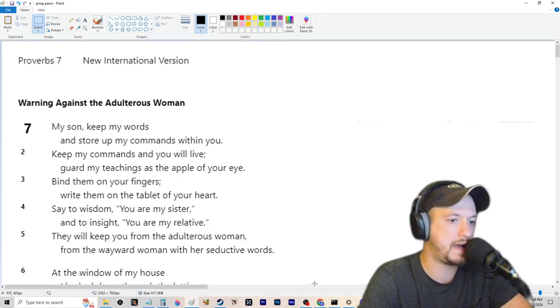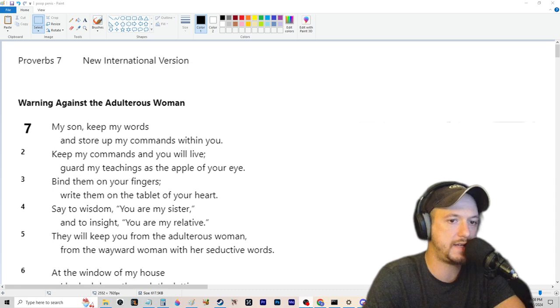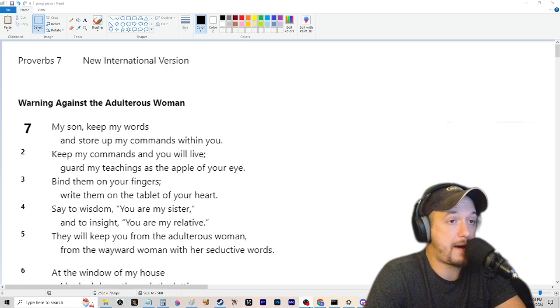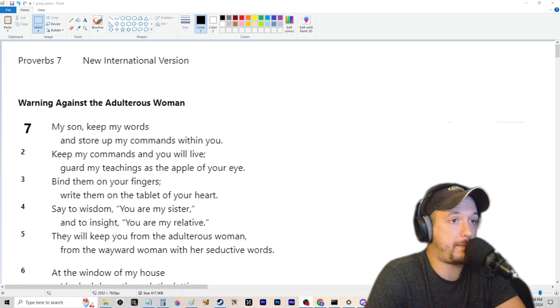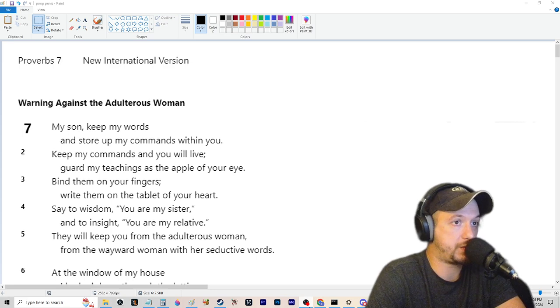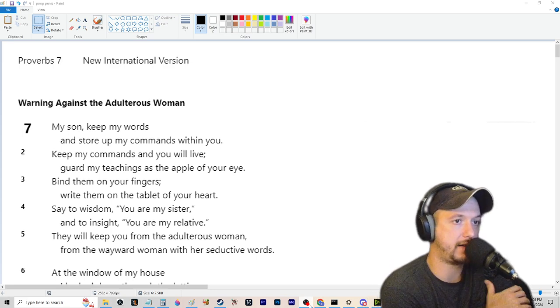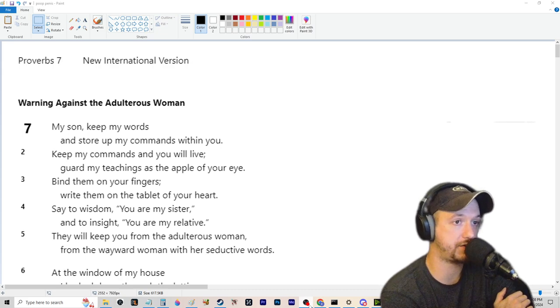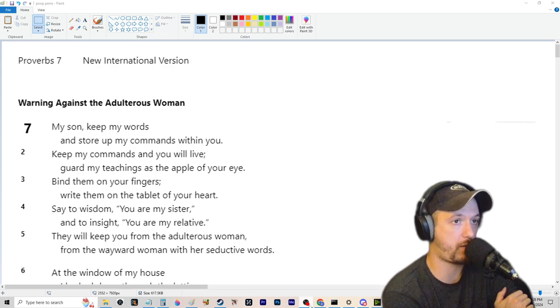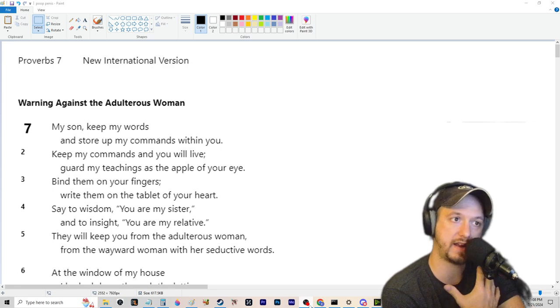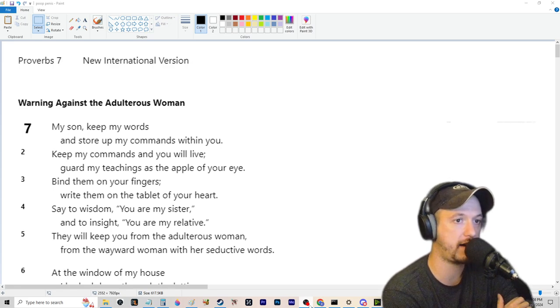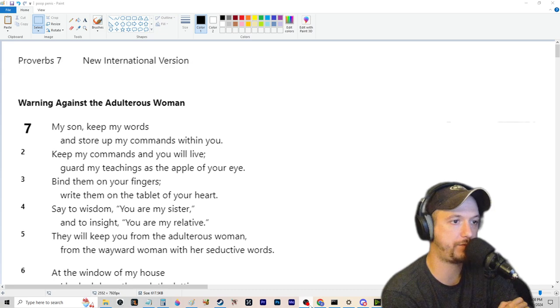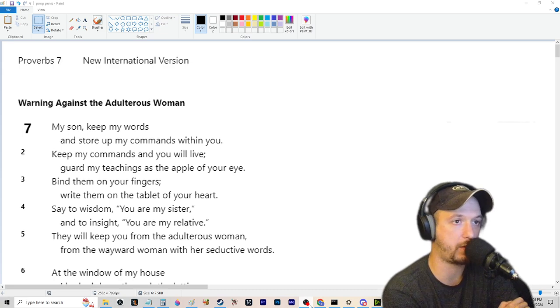So pretty short and sweet, easy peasy, lemon squeezy, not really too much commentary to have there about that. This is just a warning against adulterous women. And if you... so like I agree, you should worry about adulterous women and why that's important to building wealth is that like, again, I've made this claim before. I don't know very many people who chase women who also store up a lot of wealth.